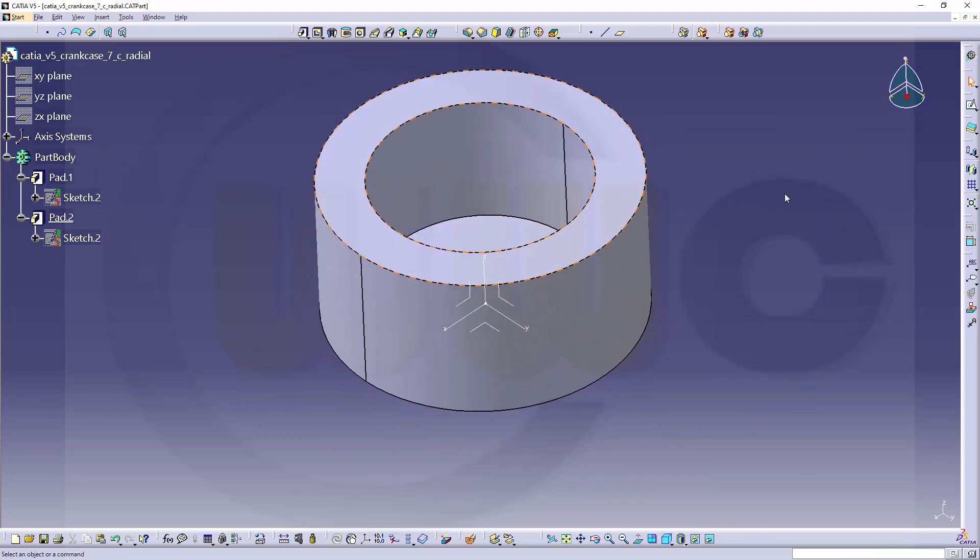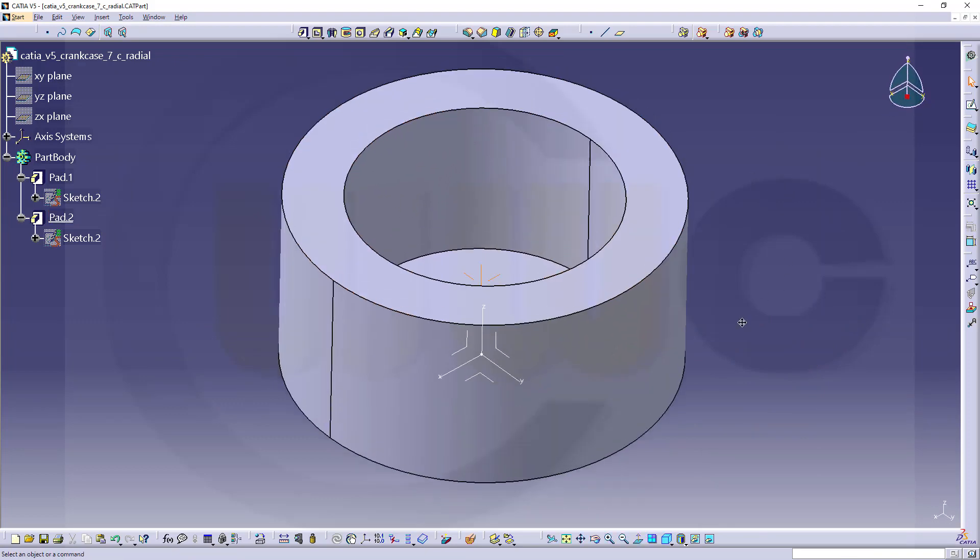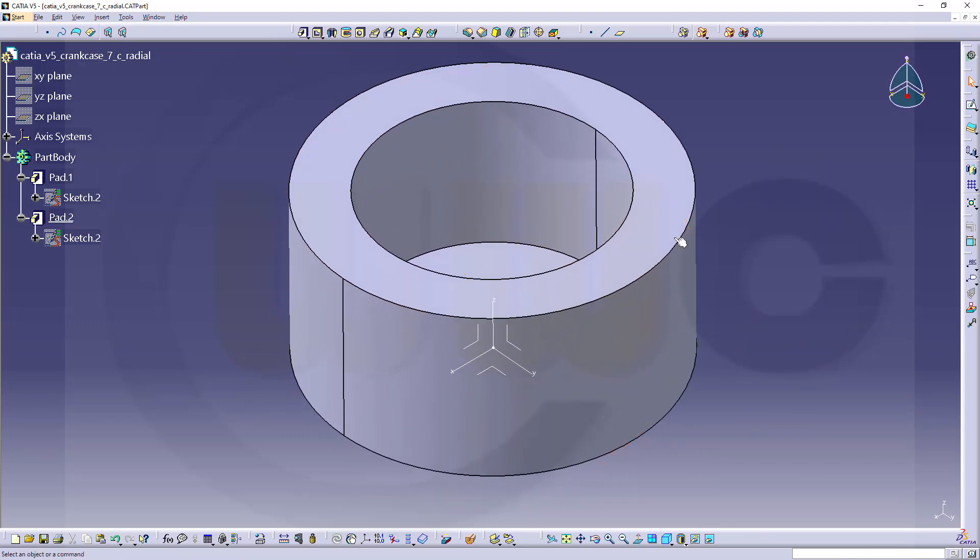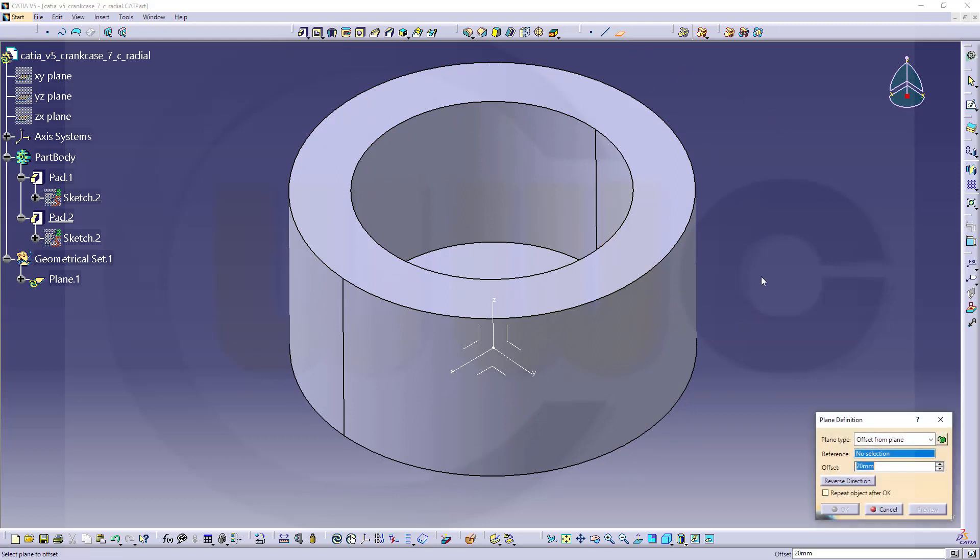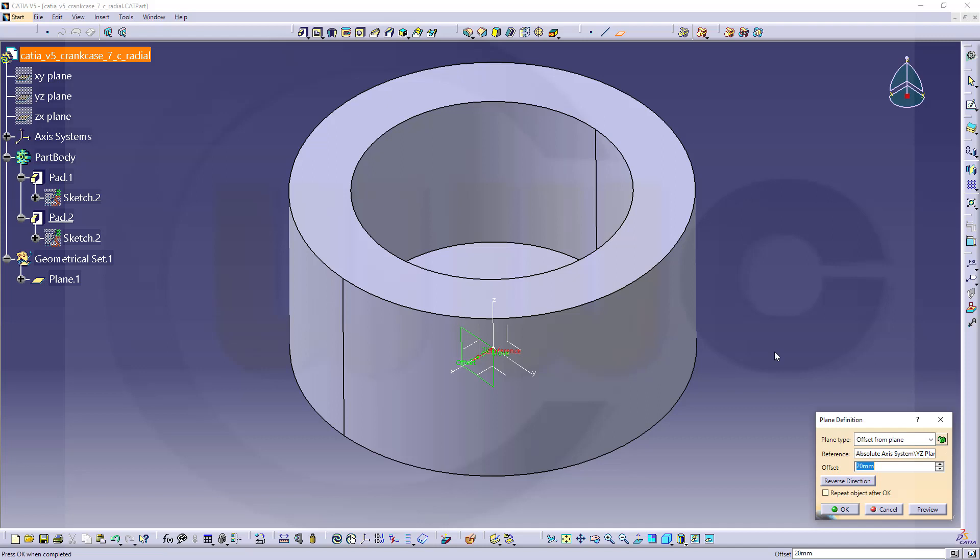Confirm. Great. Next I want to create an offset plane. Go for that plane, select this as reference distance. That's the y-axis plane. Usually you should lock this option. And the distance would be 171.